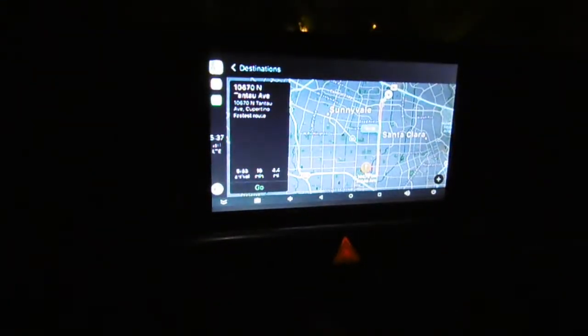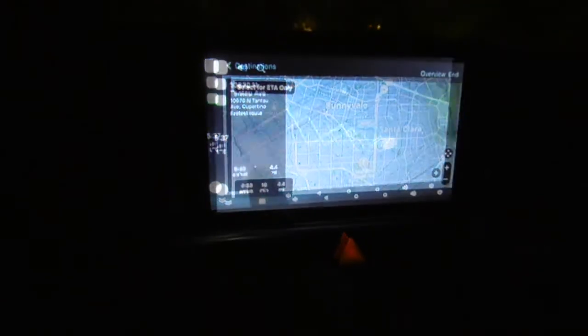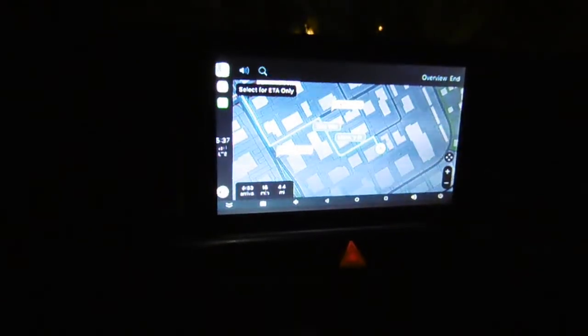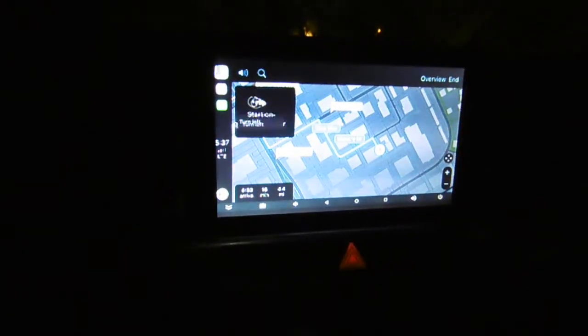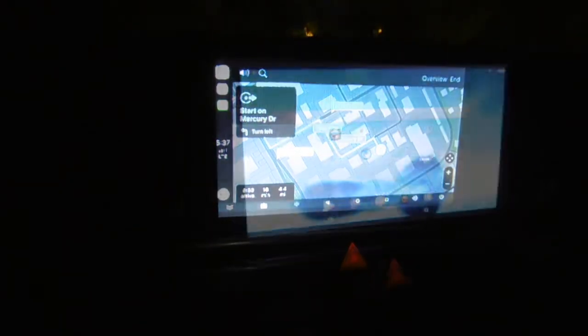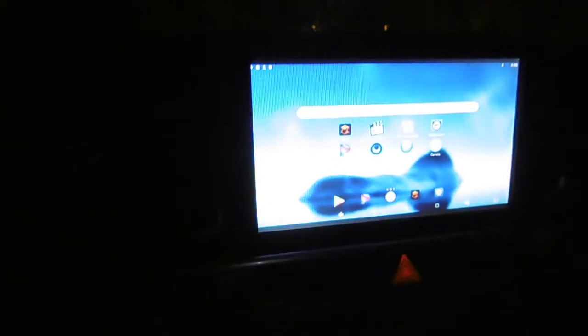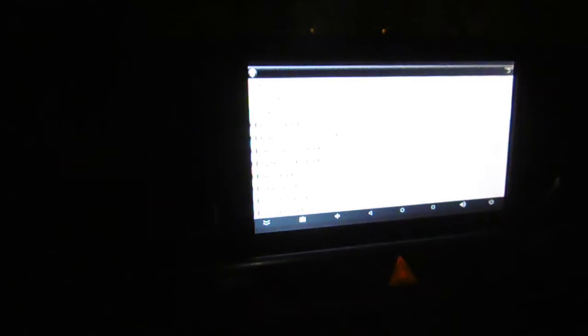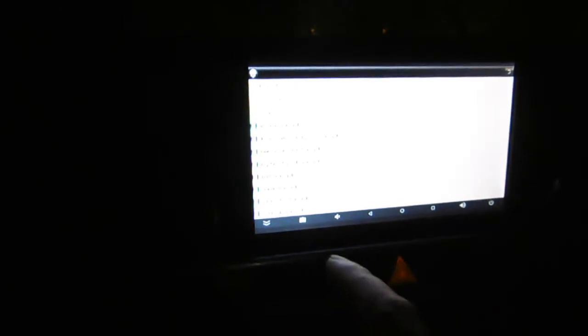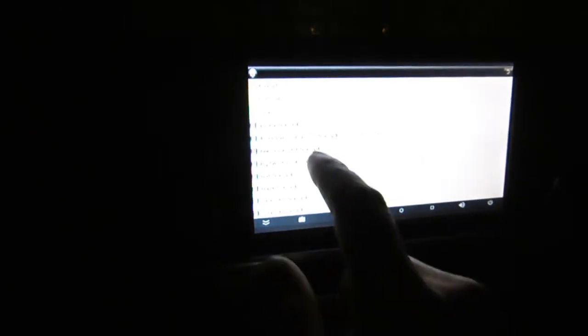Map is working. Starting route to 10670 North Tentau Avenue. So I actually can play movies from here, and I have 64 gig of movies.